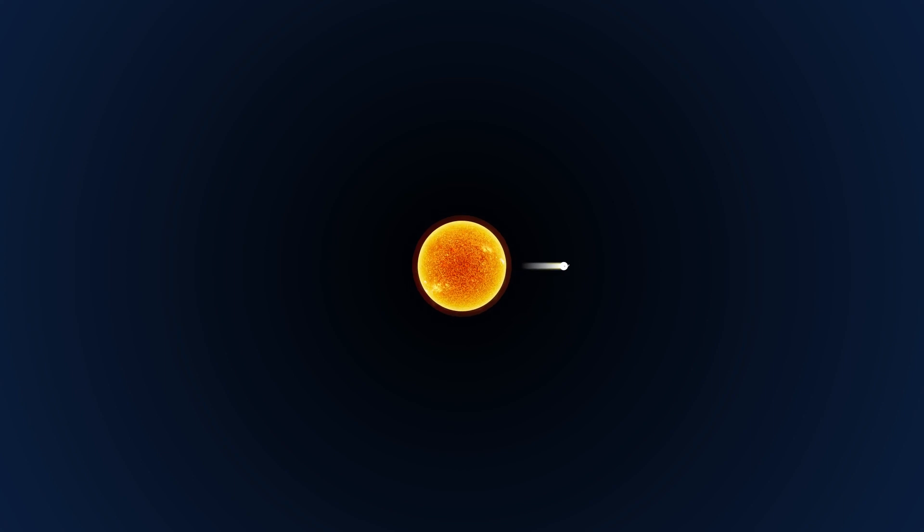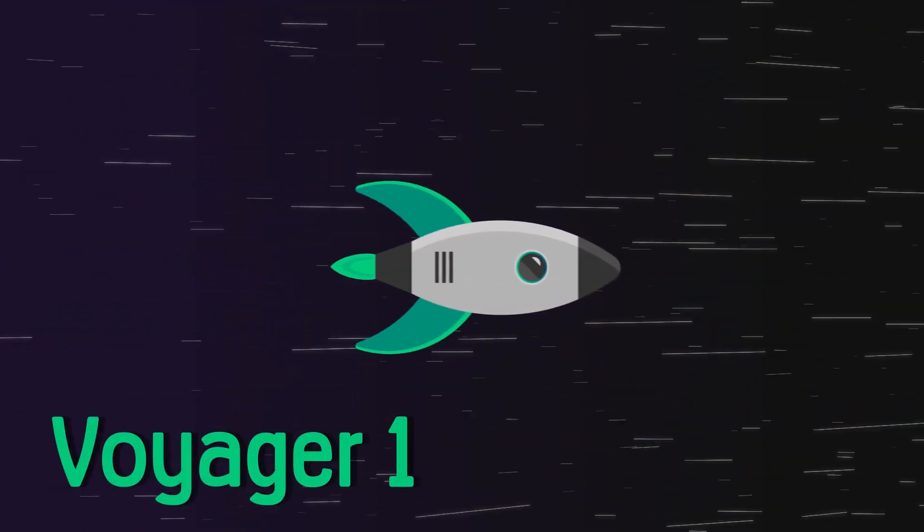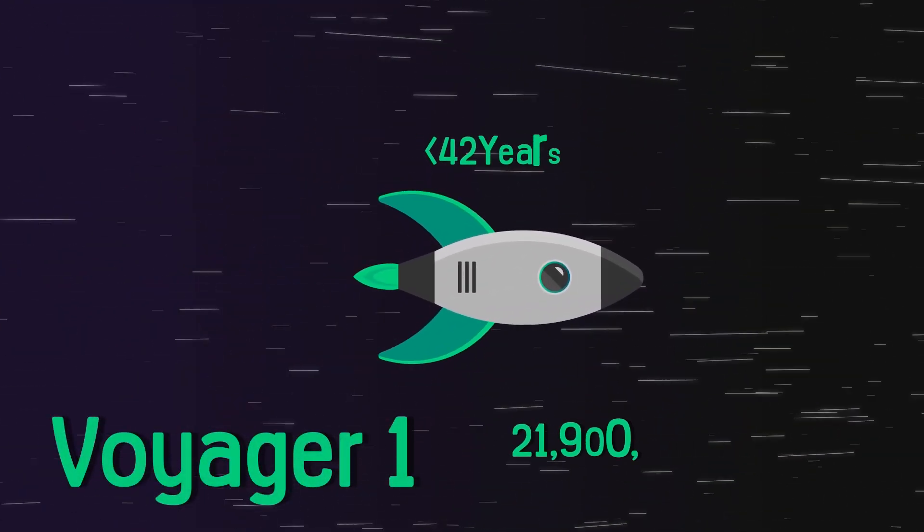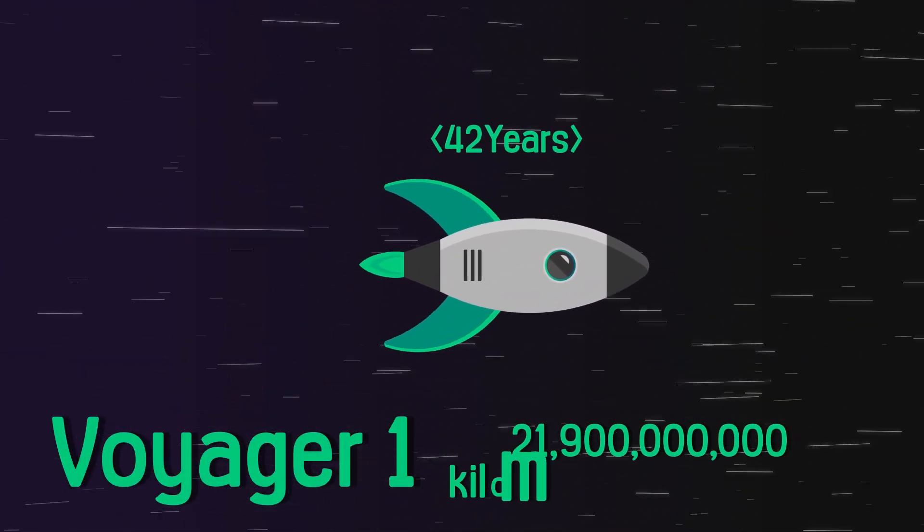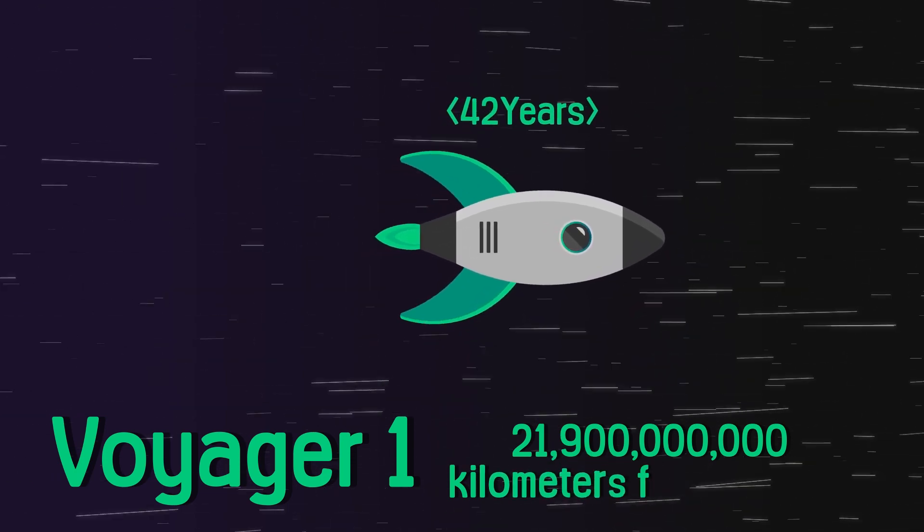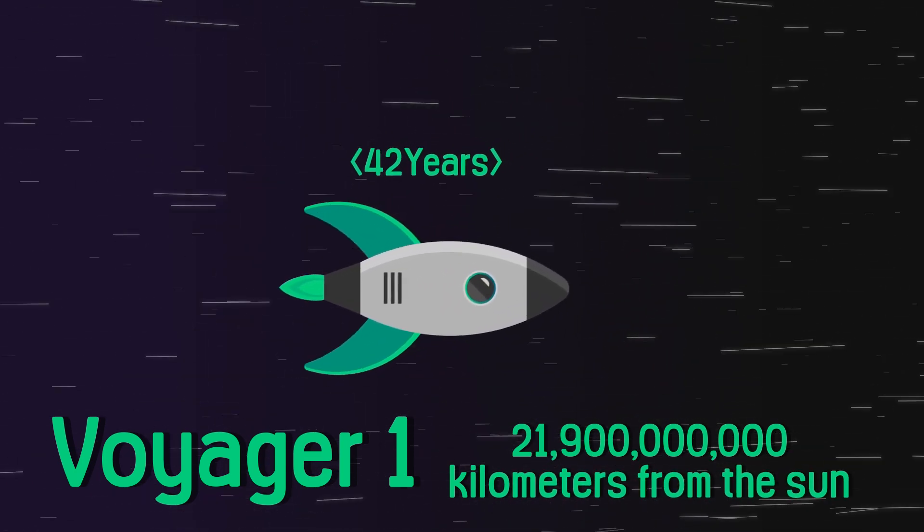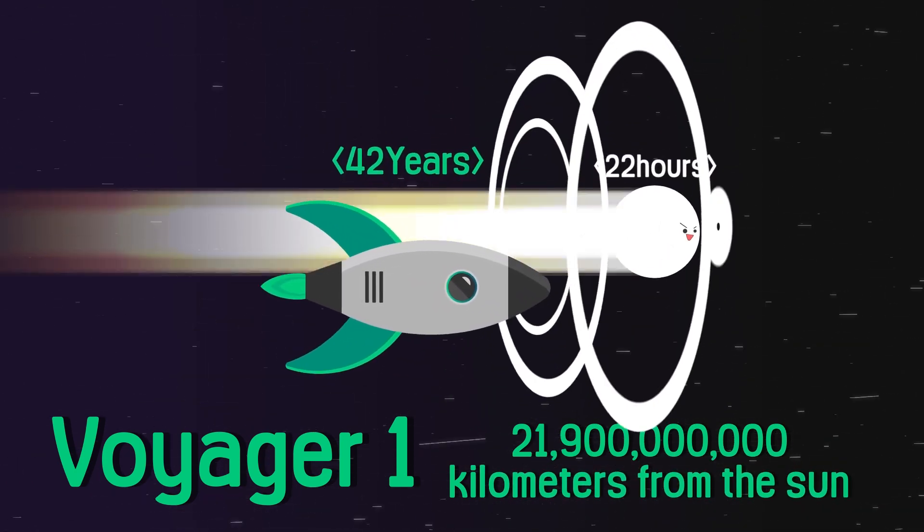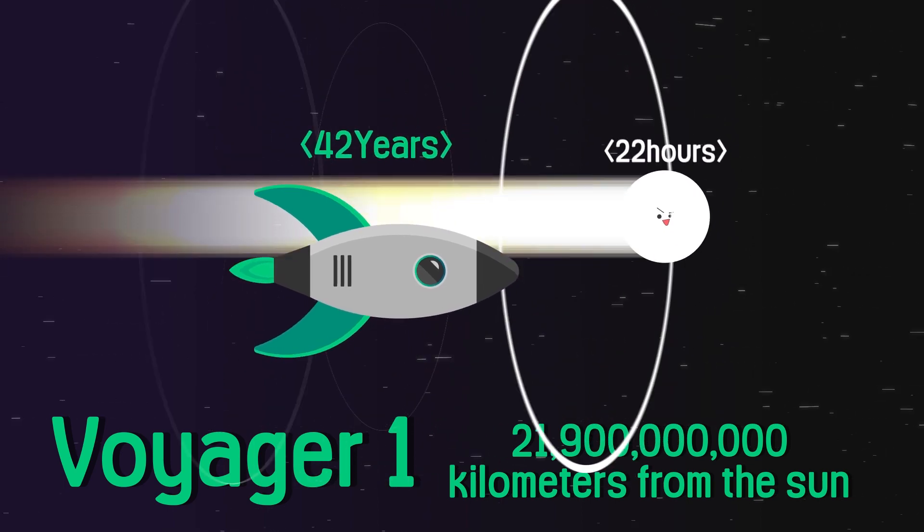Because our solar system is so large, it takes one to two light-years to travel from one end to the other. Voyager 1, launched 42 years ago, is now about 21.9 billion kilometers from the Sun, which takes light only about 20 hours to travel.